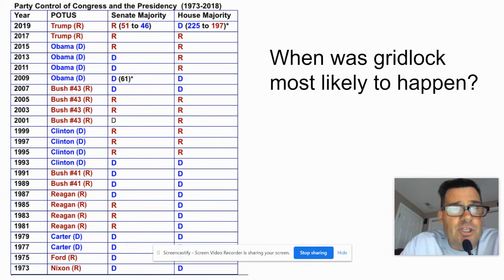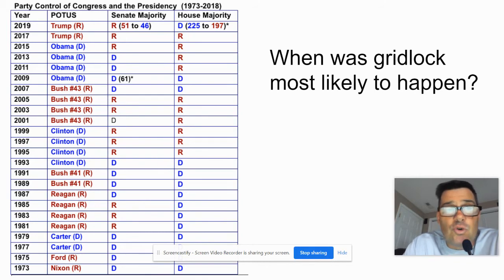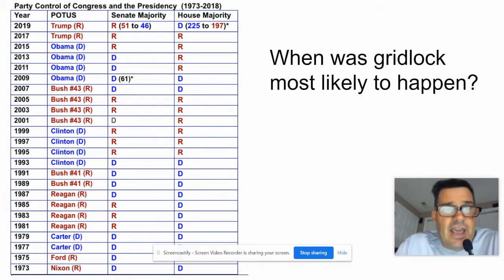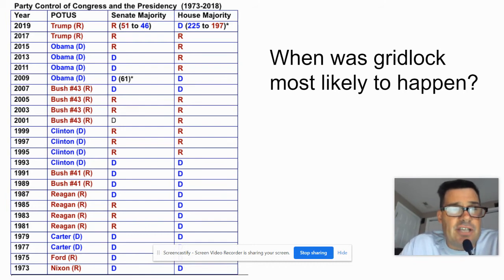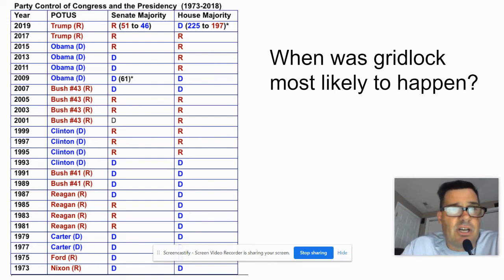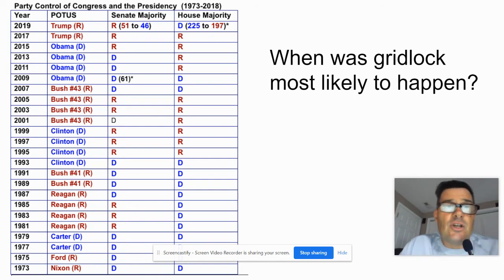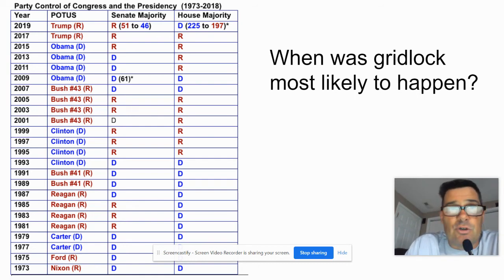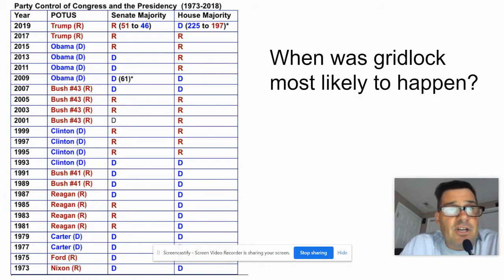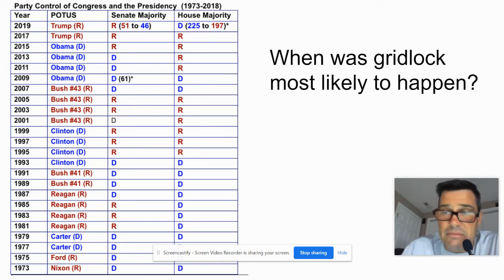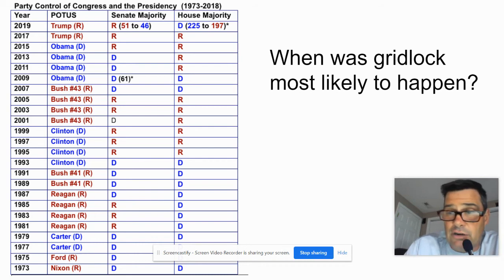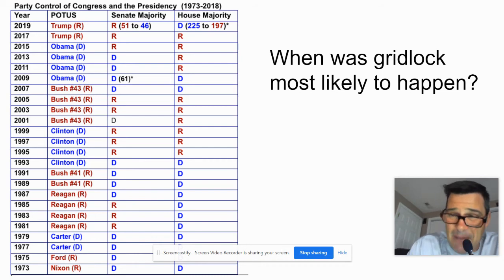Bush 43 had Republican control for four of the years, from 2003 through 2007. Then from 2007 to 2009 he had Democrats controlling Congress. Obama had divided government, as I mentioned. Trump had two years of Republican control of the Senate and the House. So: two years under Trump, four years under Bush, two years under Obama, two years under Clinton, nothing under Reagan and Bush 41, four years under Carter, and nothing under Ford and Nixon. It just doesn't happen very often.